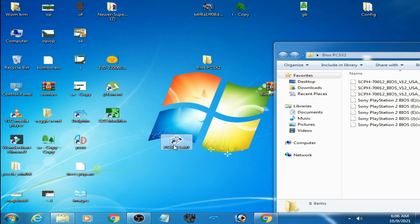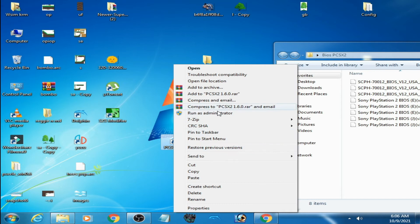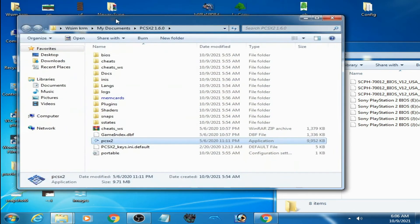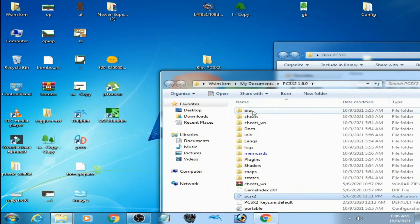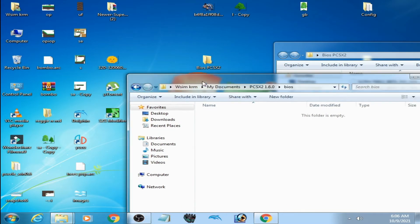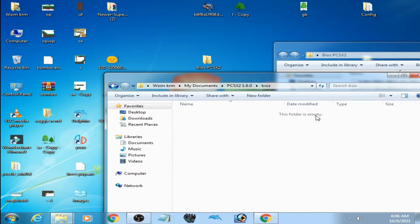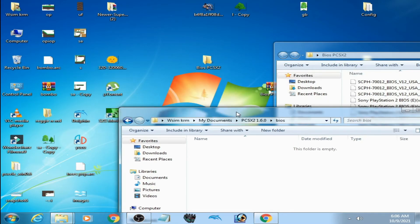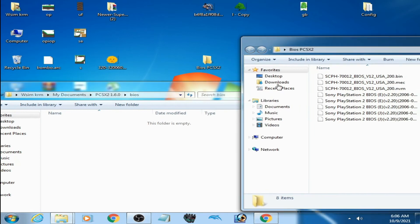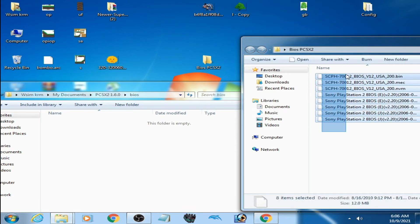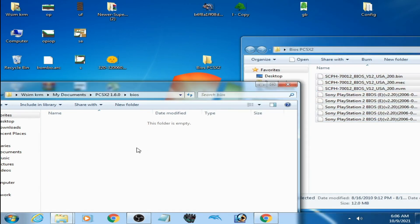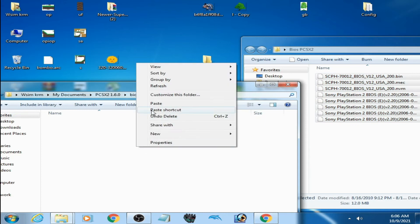Here is the portable mode. Open file location, open the BIOS folder. This folder is empty, so go to the BIOS folder you extracted, copy these files, and paste them here.